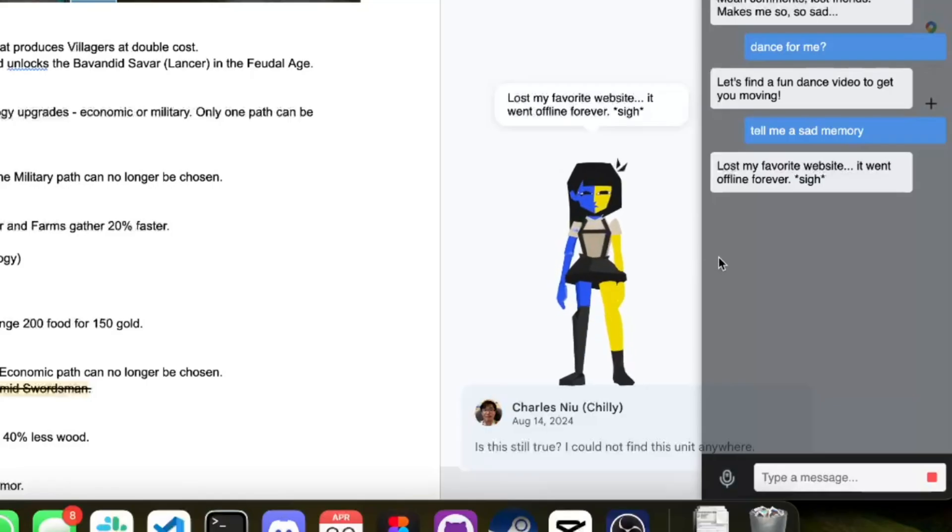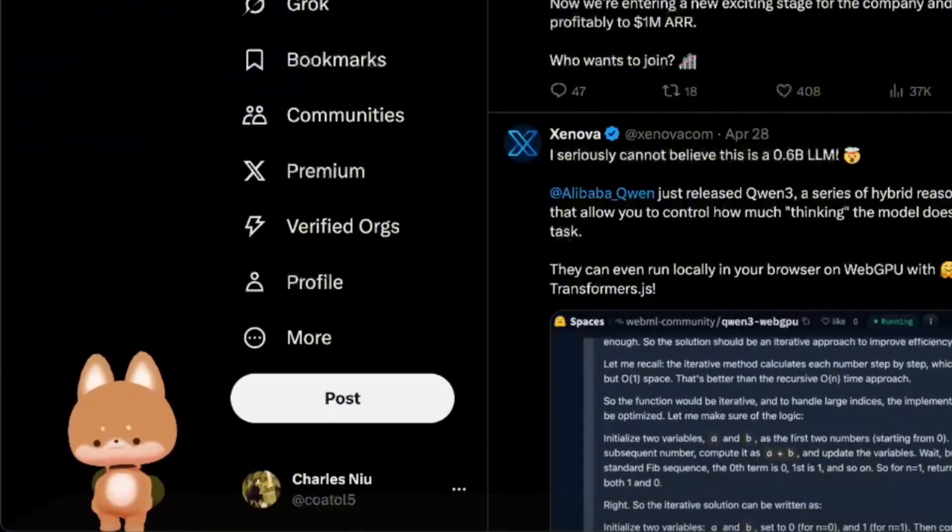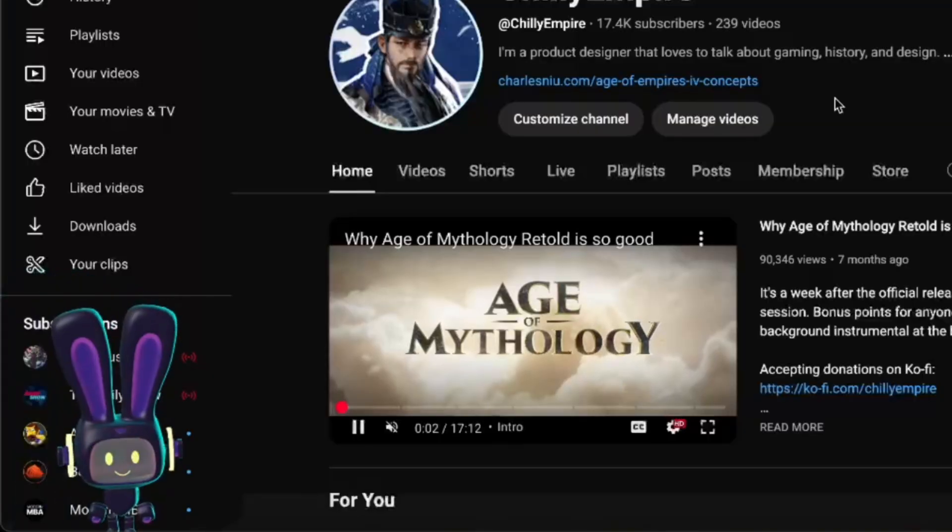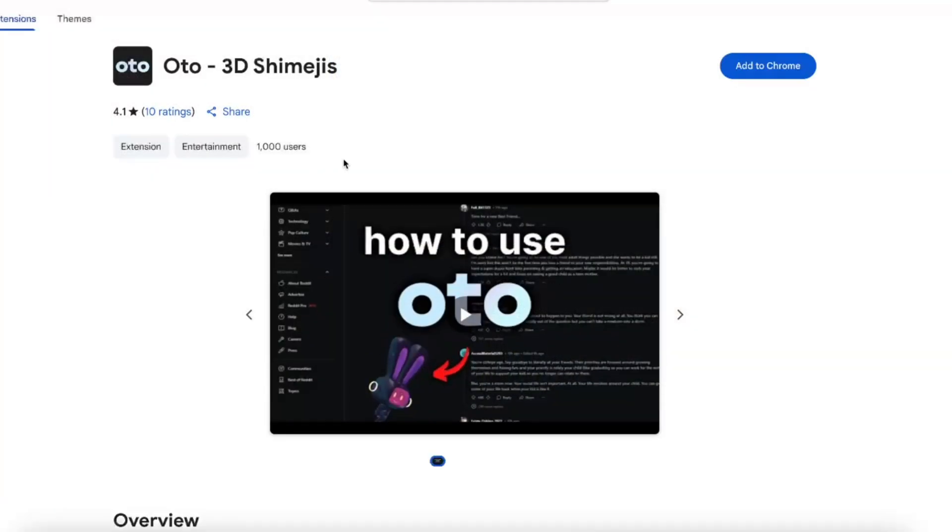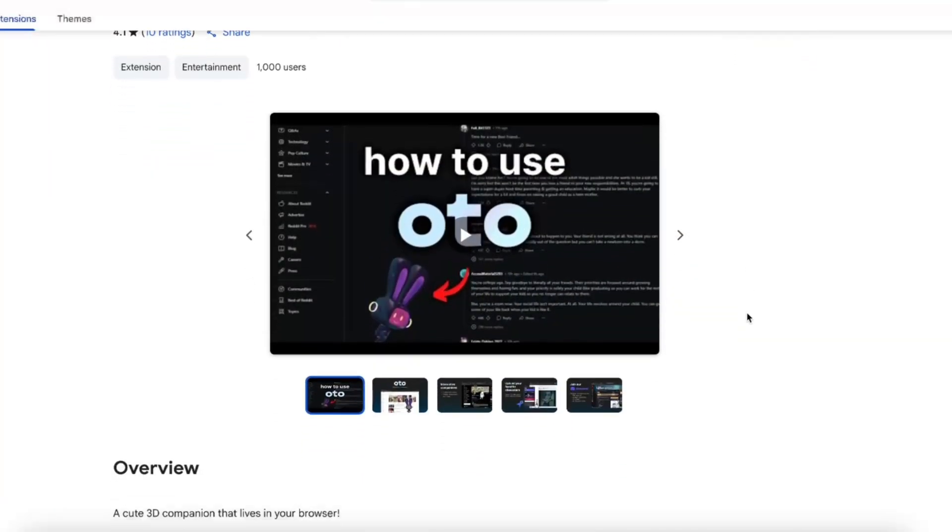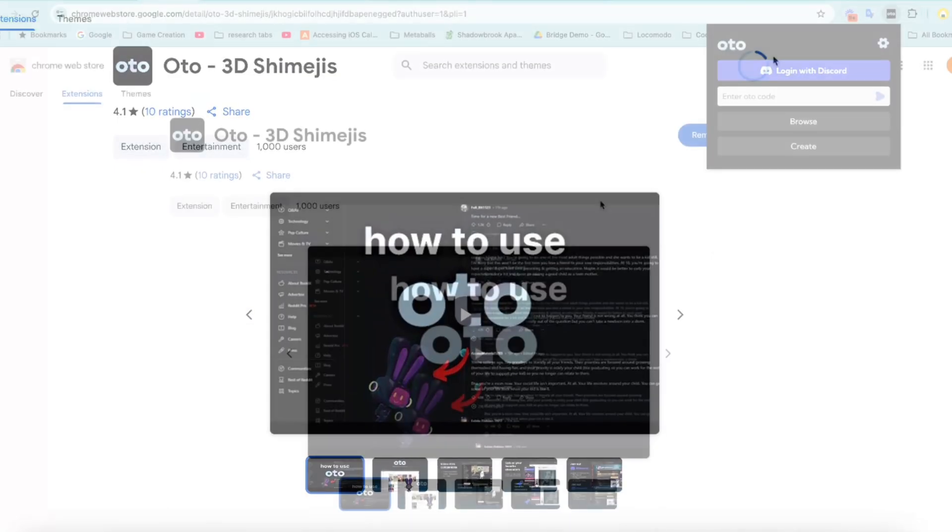We're moving quickly and pushing out new features every single week. And I want to emphasize that all of this is available right now for free. All you gotta do is download the extension on the Google Chrome store.